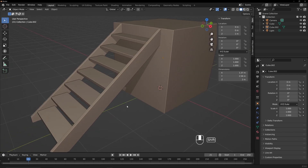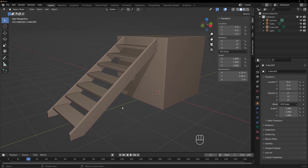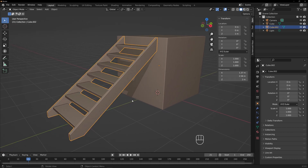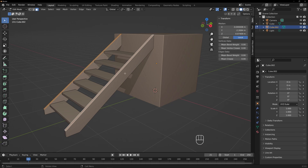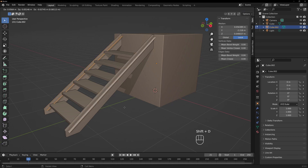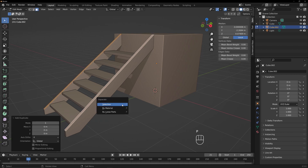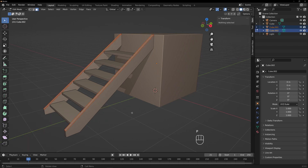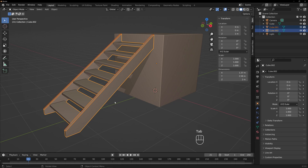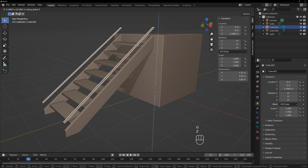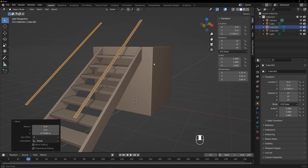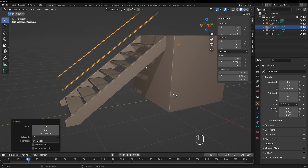So that's a way to make stairs. We could take it a little bit farther — we could try to make a railing for both sides. What we're going to do is select both of these faces, Shift+D to make a copy, hit P, Selection — that will make a new object. Tab out of edit mode, select that new object, and we're going to GZ to move it up however high we think. Probably a little bit higher.